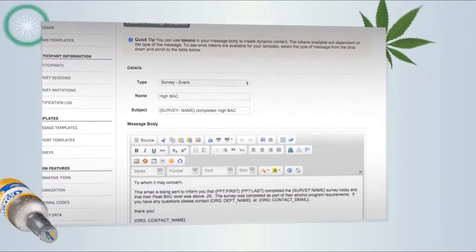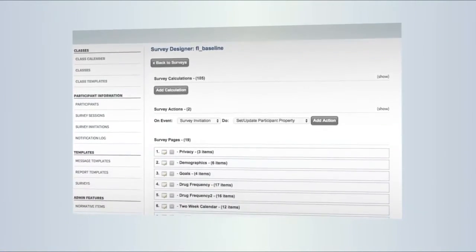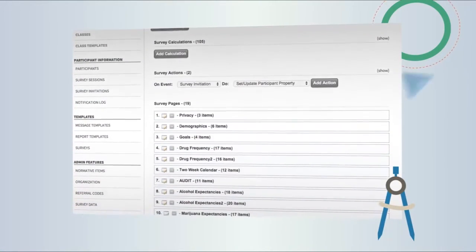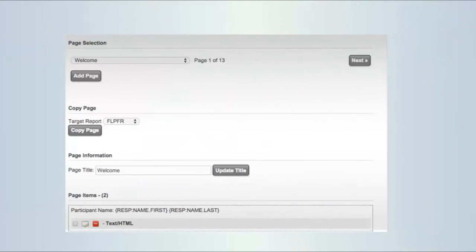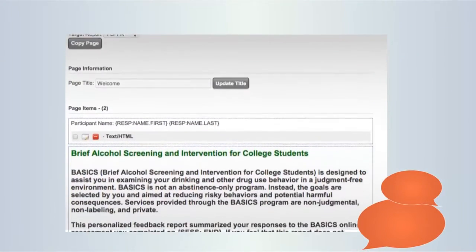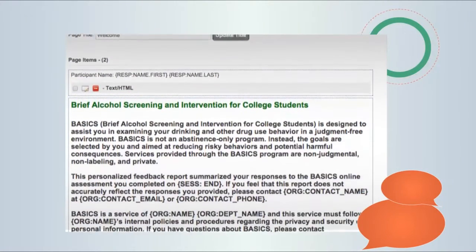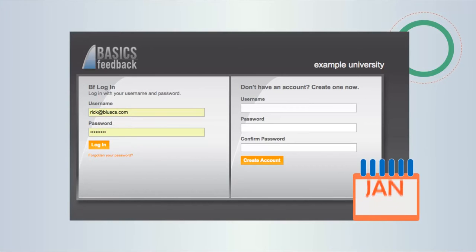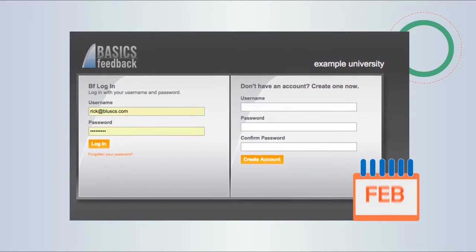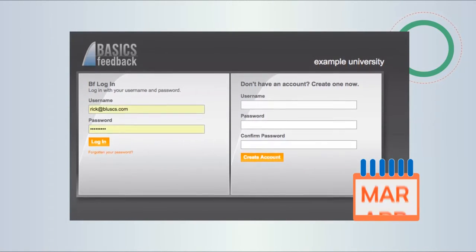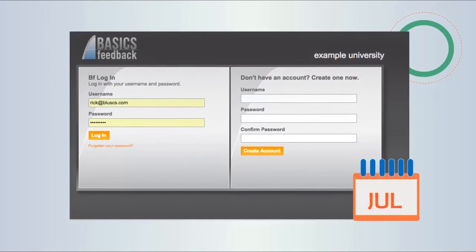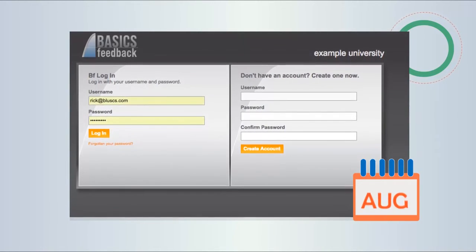Basics Feedback provides the ultimate customized Basics solution for colleges and research institutions with functionality to assess on alcohol, marijuana, or both. Choose from template surveys from other institutions or build your own. Customizable, personalized feedback reports. Student Protocol is where students can easily self-register for Basics classes, see their schedule, access their survey, and more.